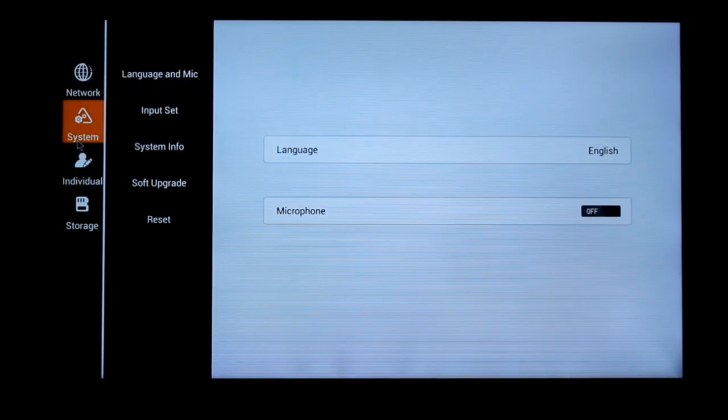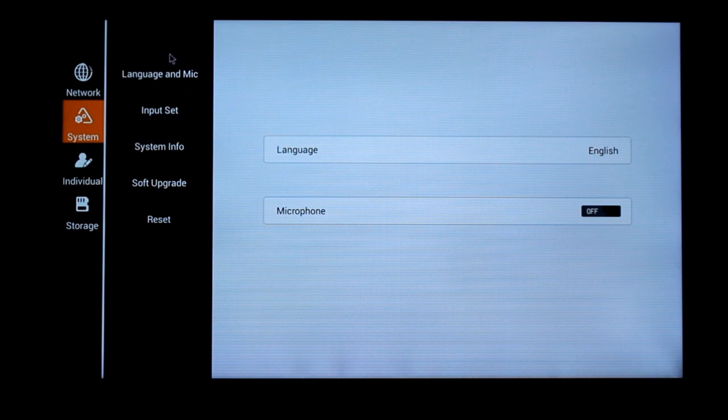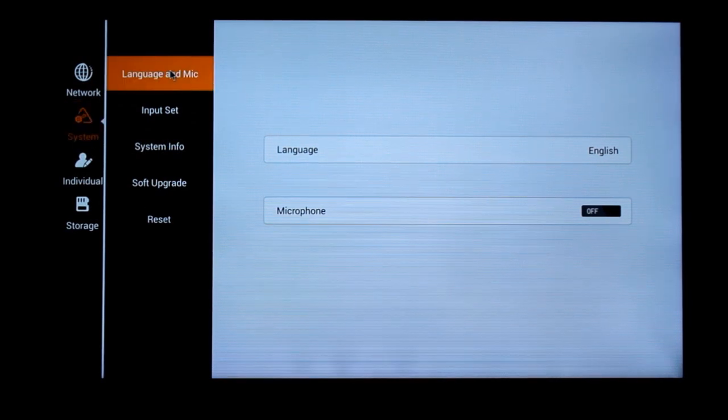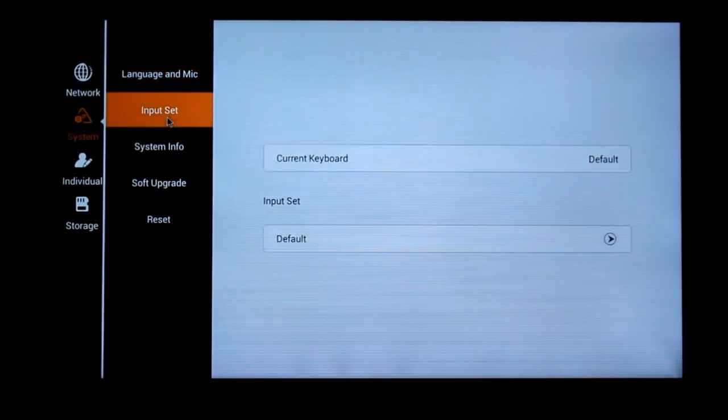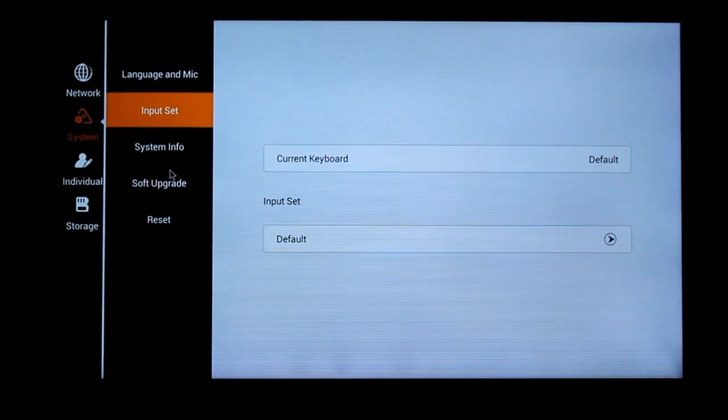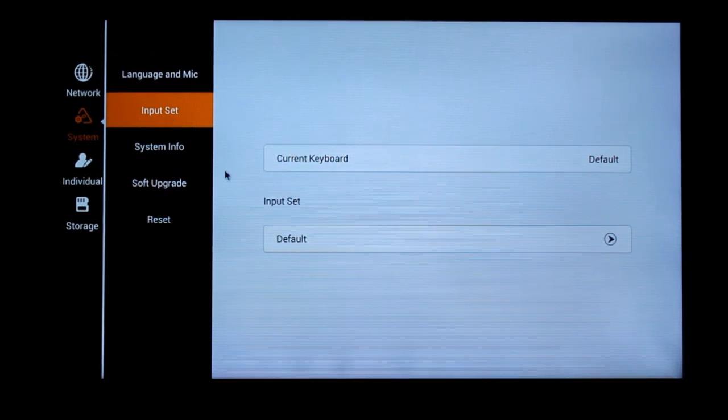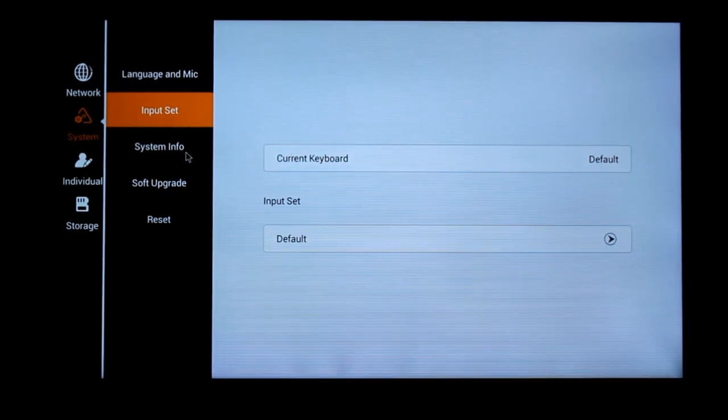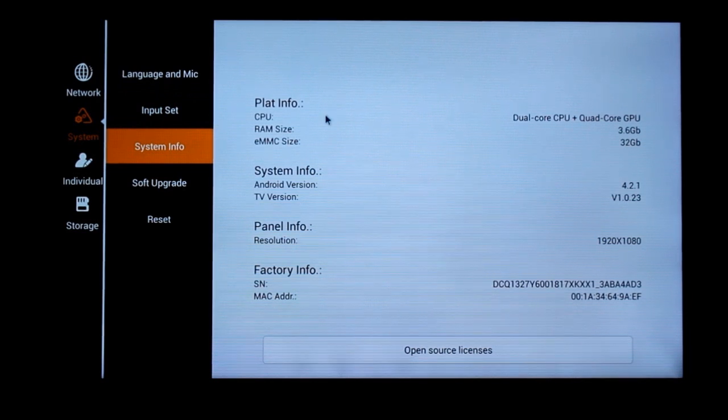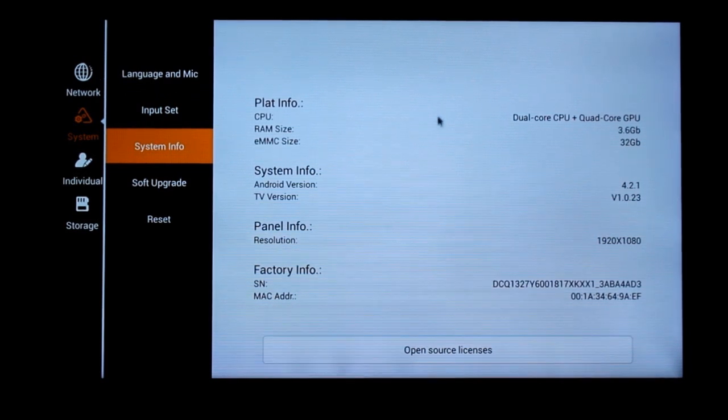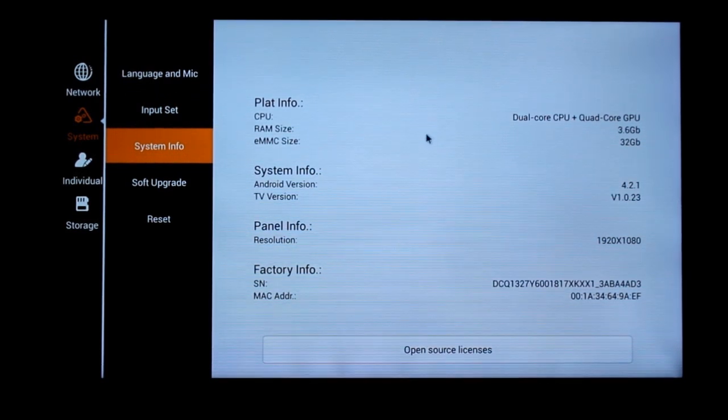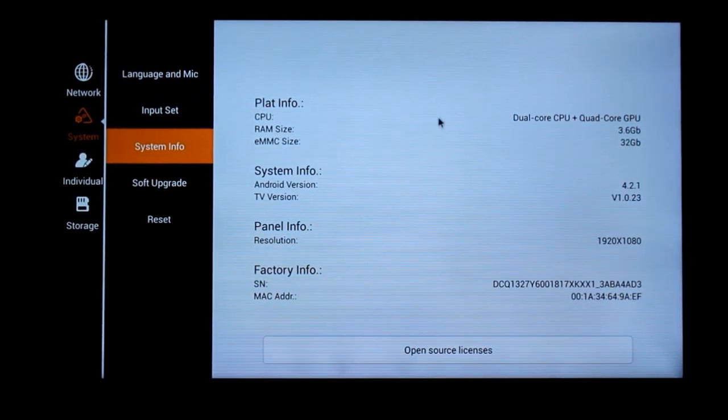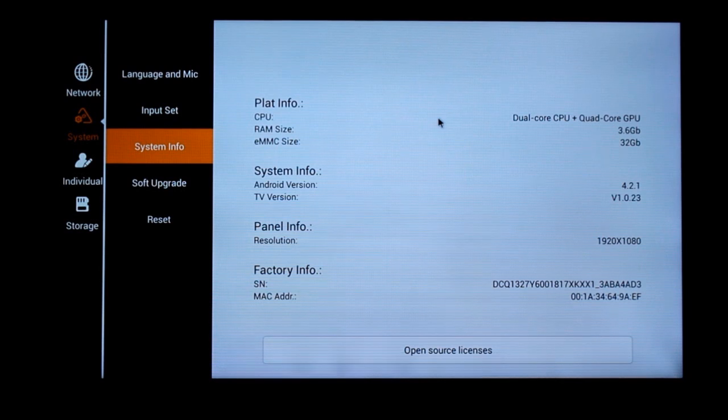And the system. So just initial setup stuff. You've got a default Android keyboard. And from here is the main thing. This actually looks pretty good on paper.